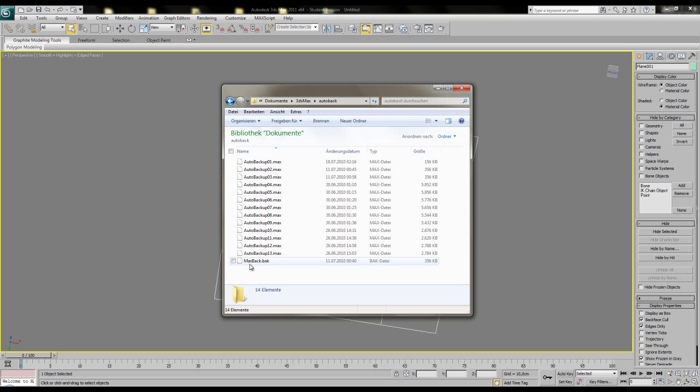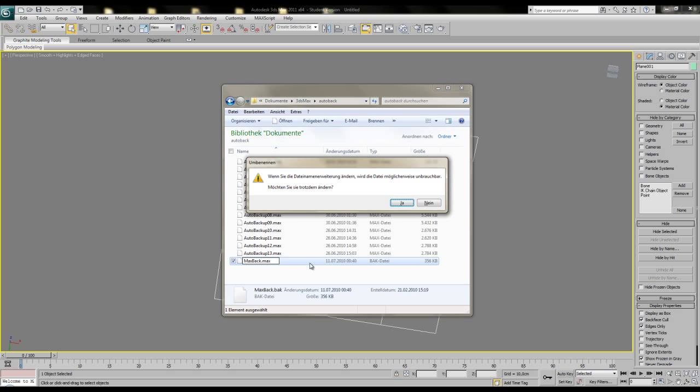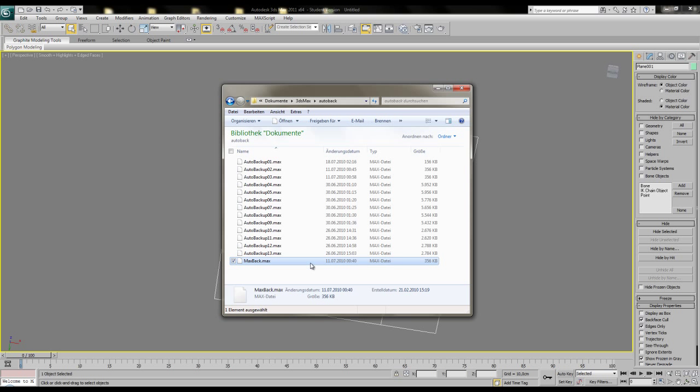You'll see also a file in the auto-backup folder named autoback.back. This is actually a copy of your last regular saved max file. Rename the extension to max again and then you can use it. So that's for the backups.